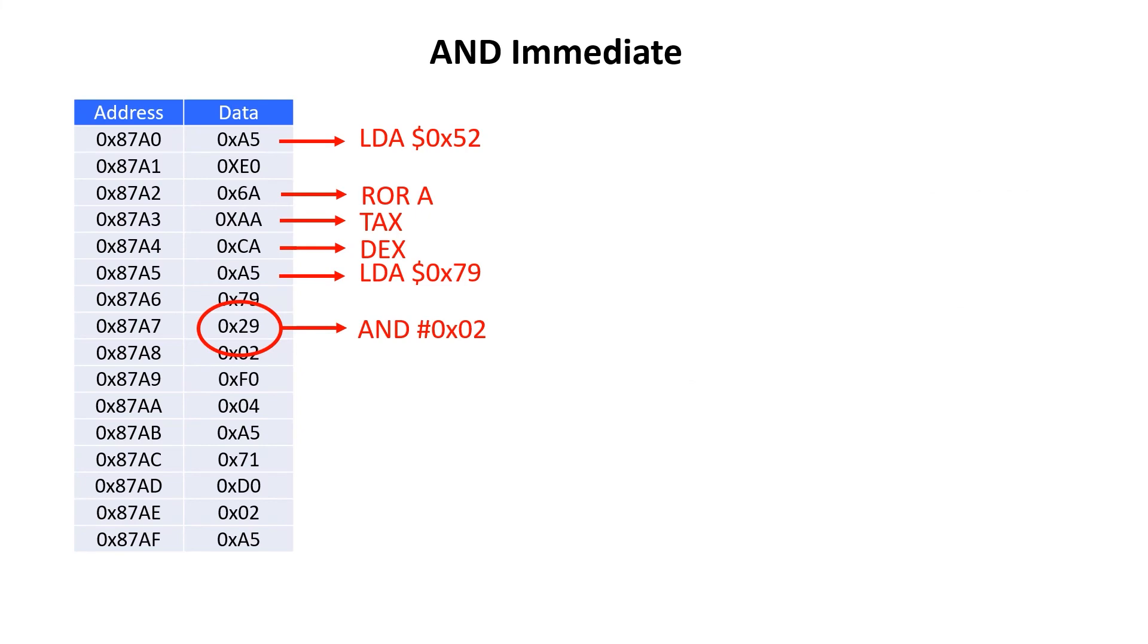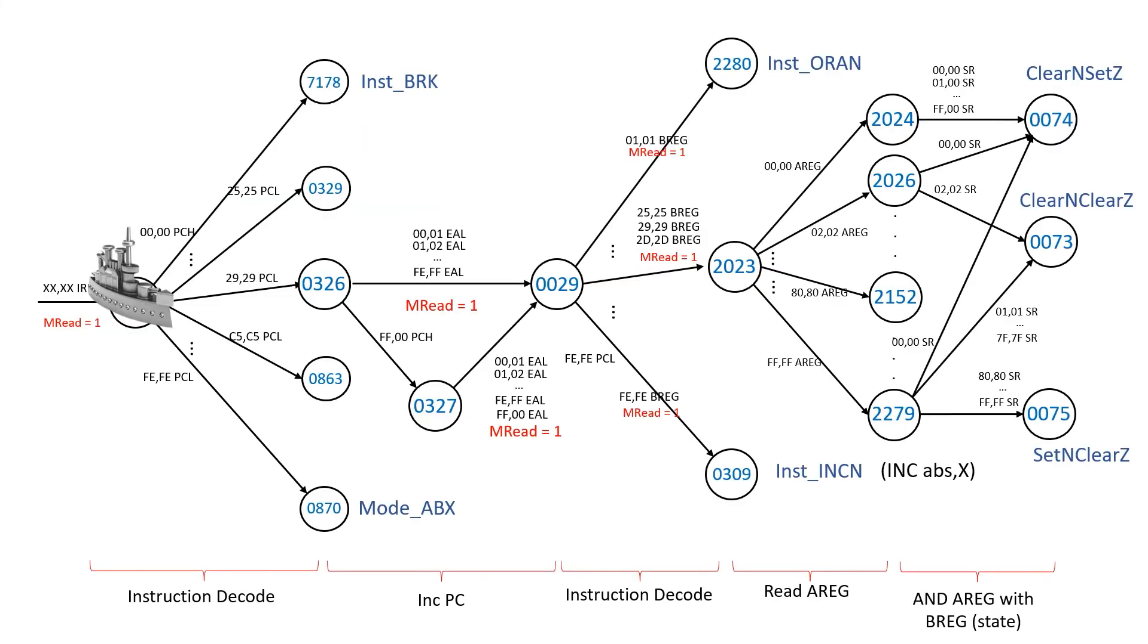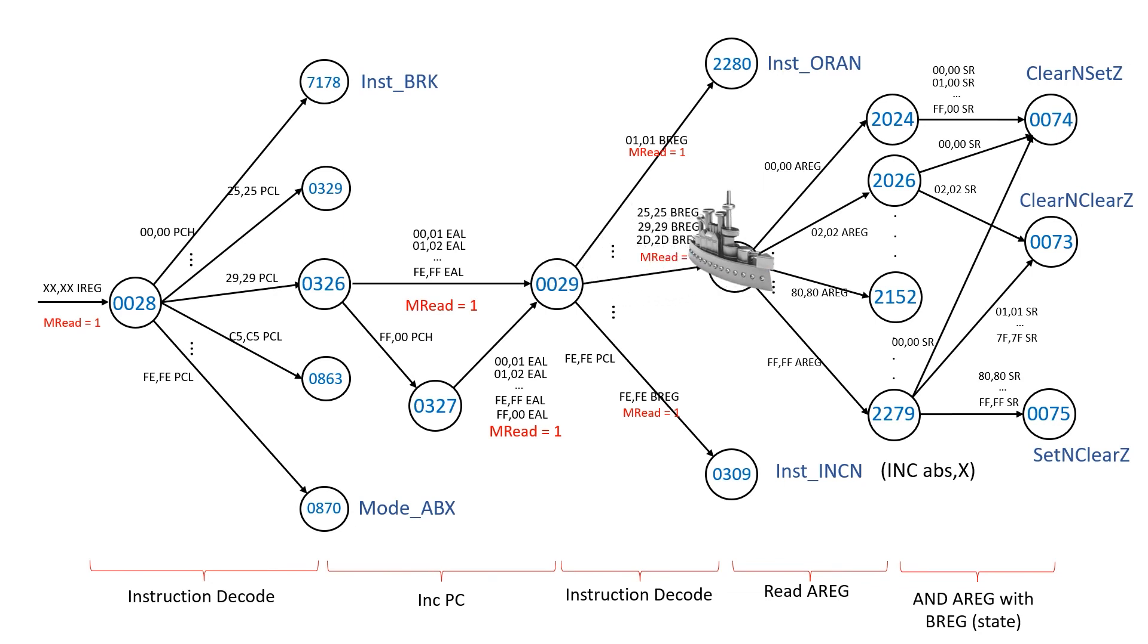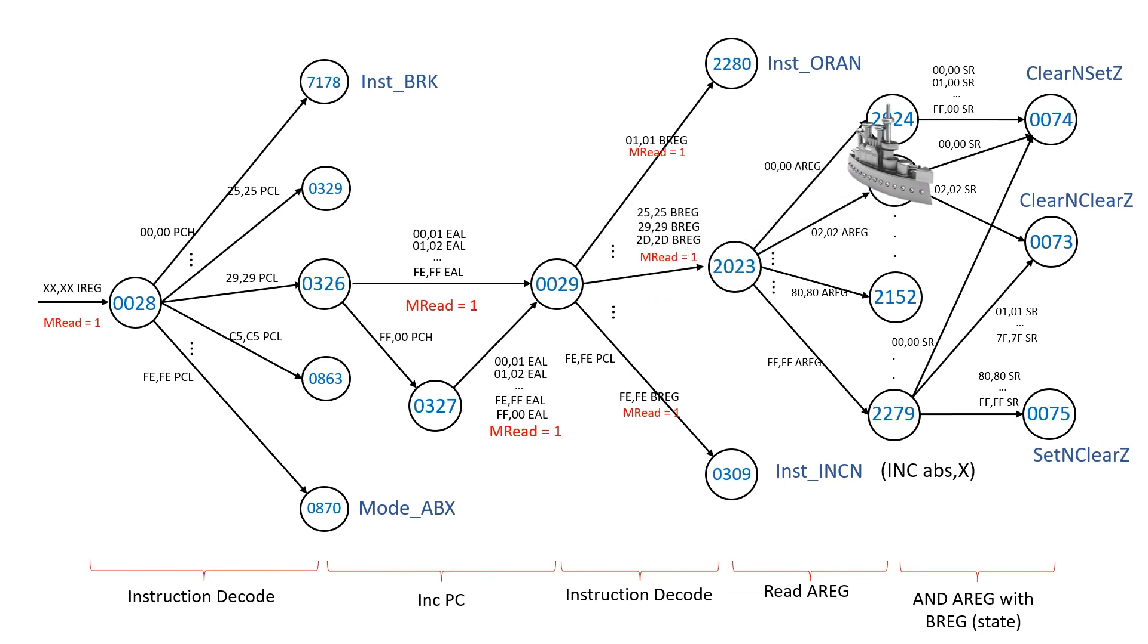In this example, from location 87A7, we should sequentially go through rules 28, 326, 29, 2023, 2026, and back to 74.